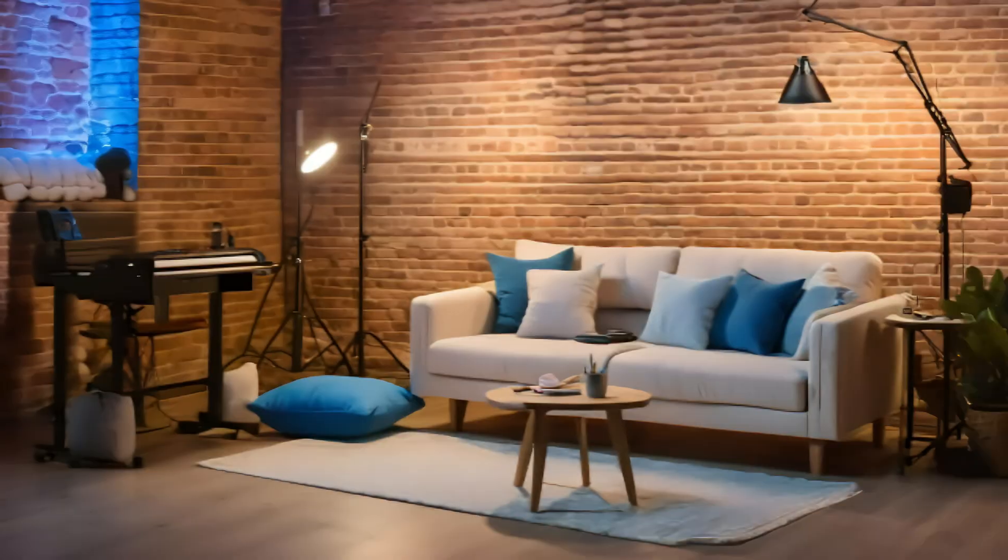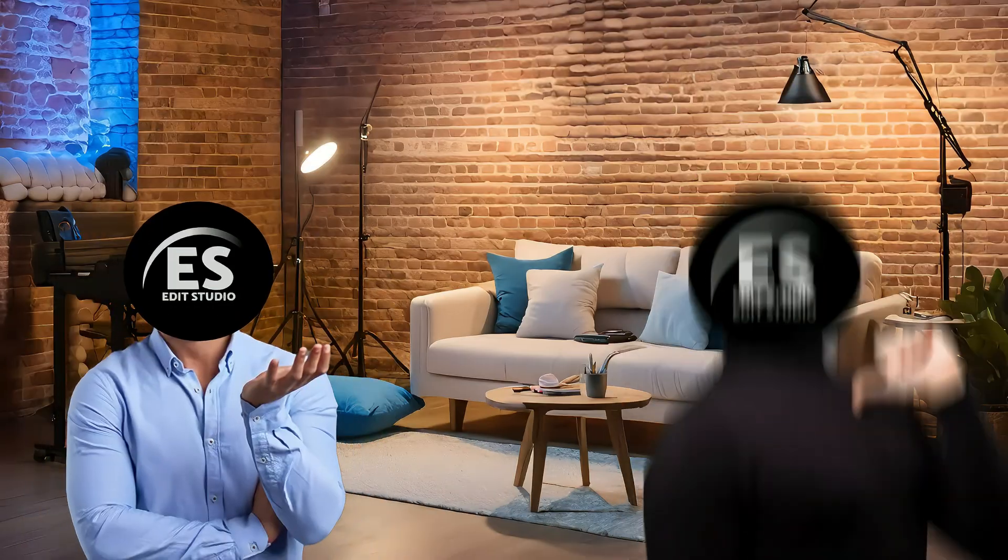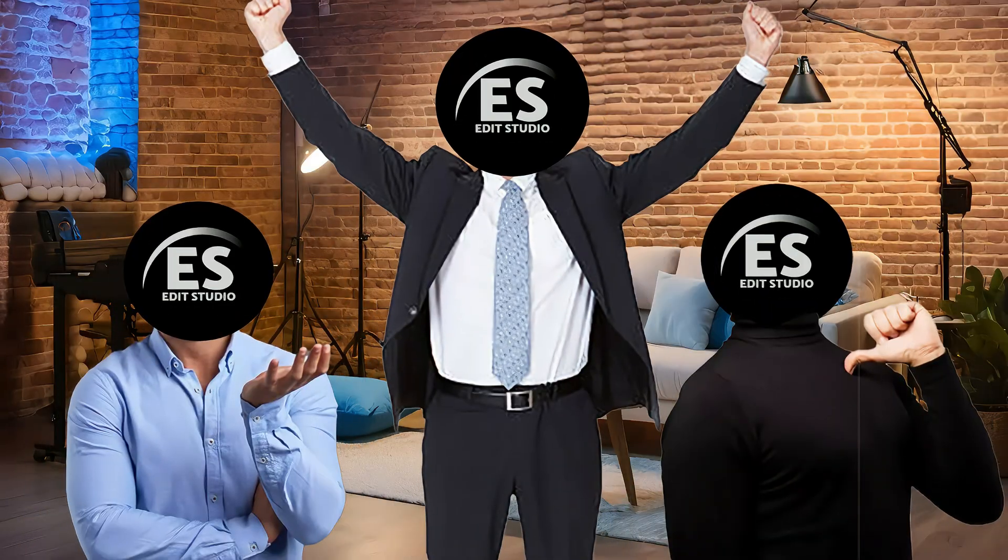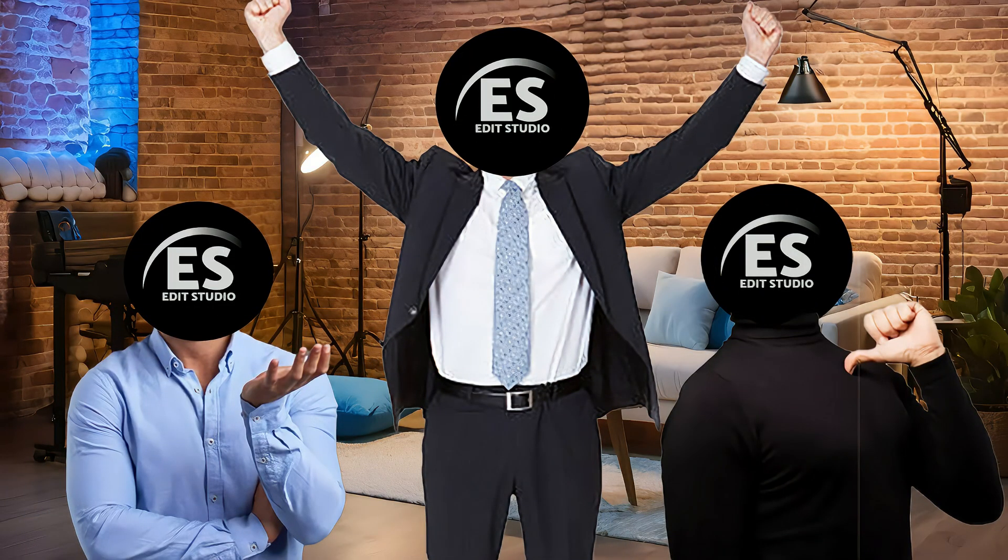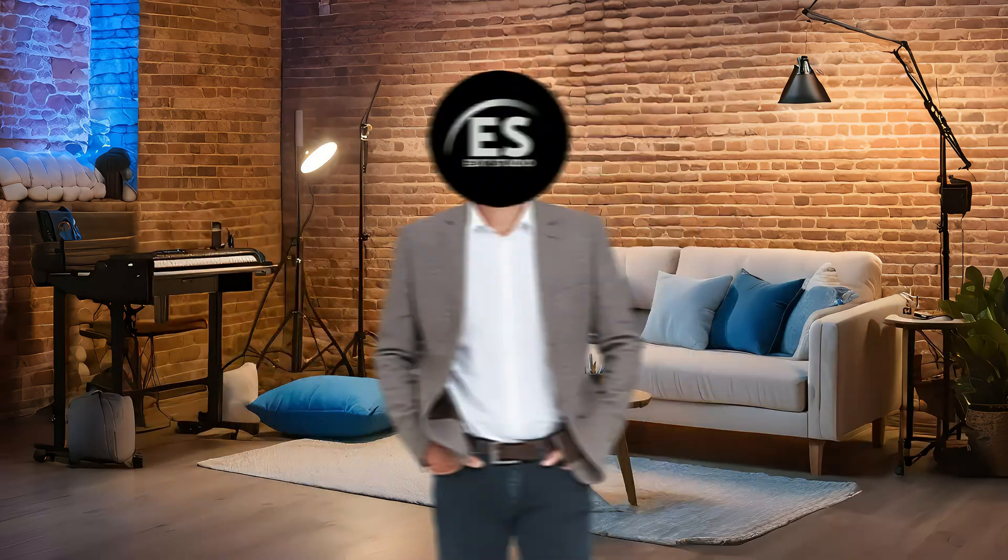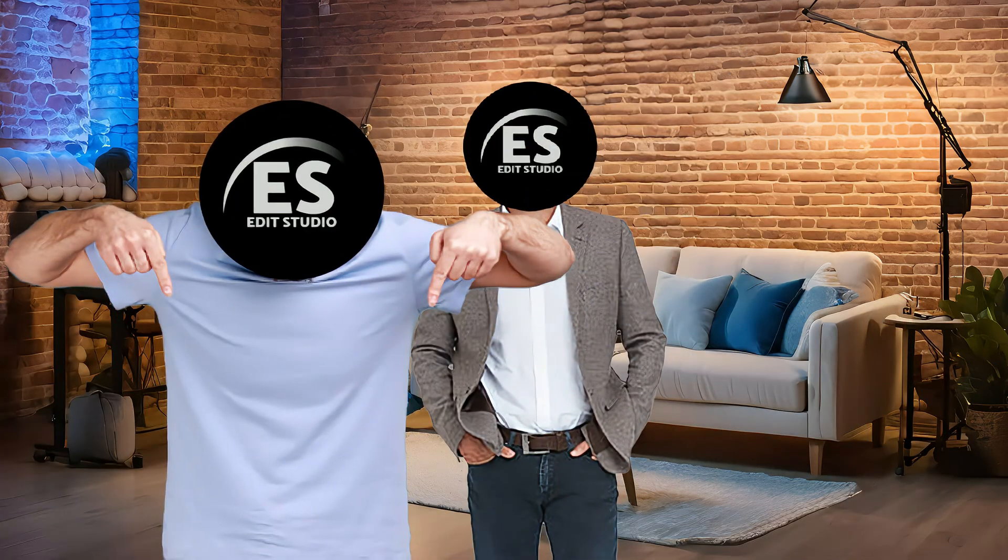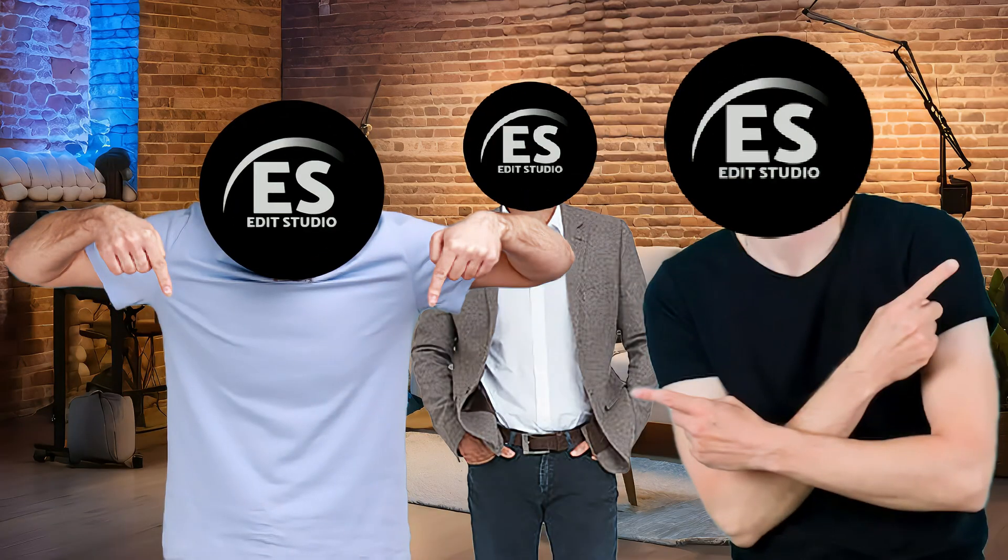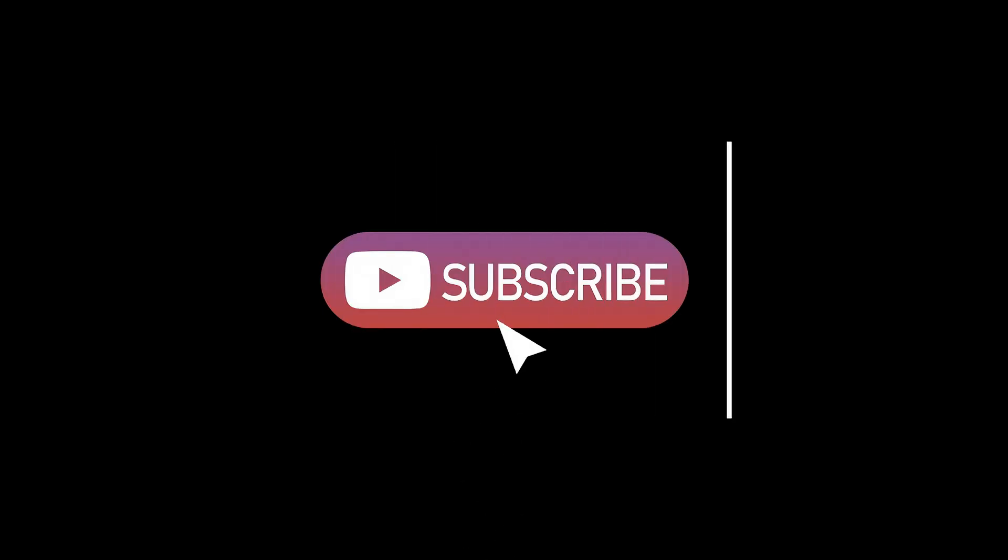And that's it, friends. You've just created and animated your custom character using CapCut. I hope you found this tutorial helpful. If you did, don't forget to like, subscribe and hit that notification bell so you never miss a new video. Thanks for watching and I'll see you in the next one.